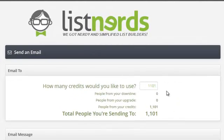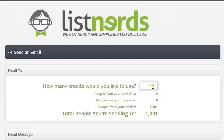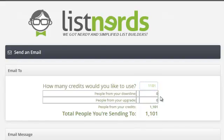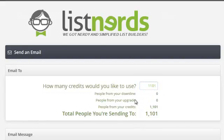By default, we put all your credits in the credits box, so you don't even have to fill out anything if you don't want to. You'll see here people from your downline. As you start to build a downline in ListNerds, you can always email those people for free, no credits required.